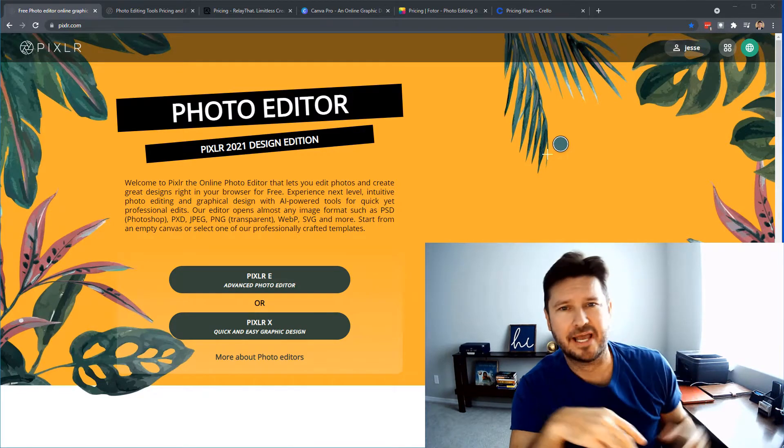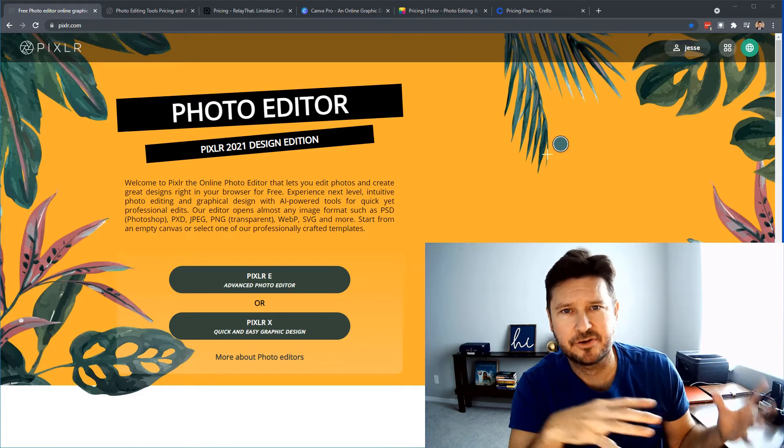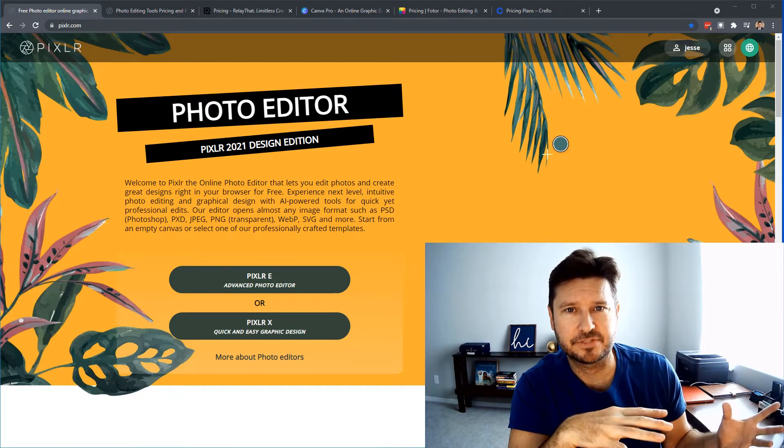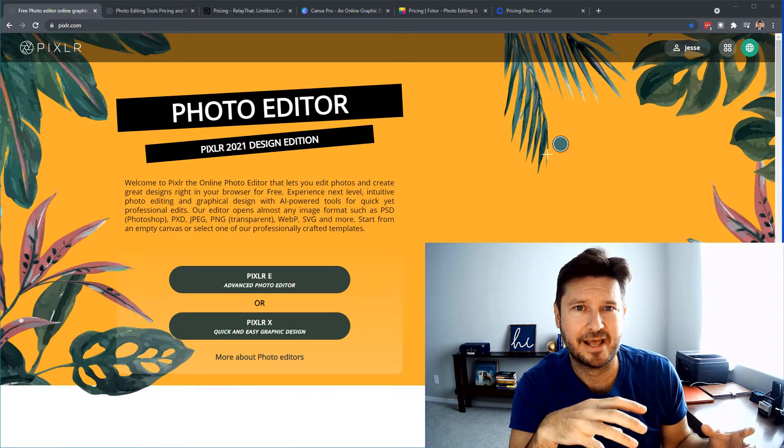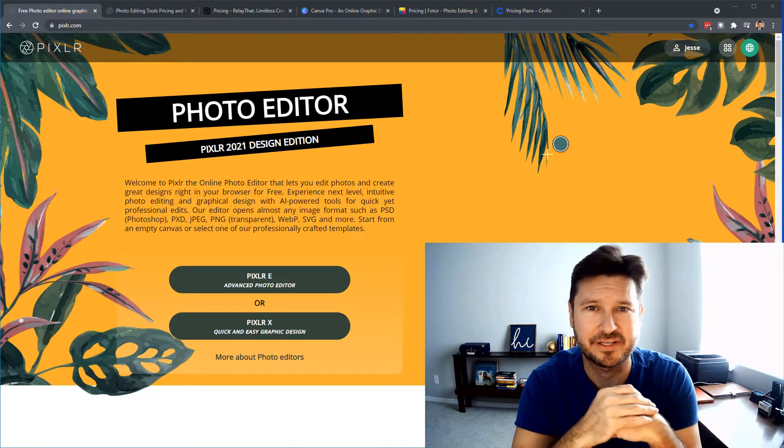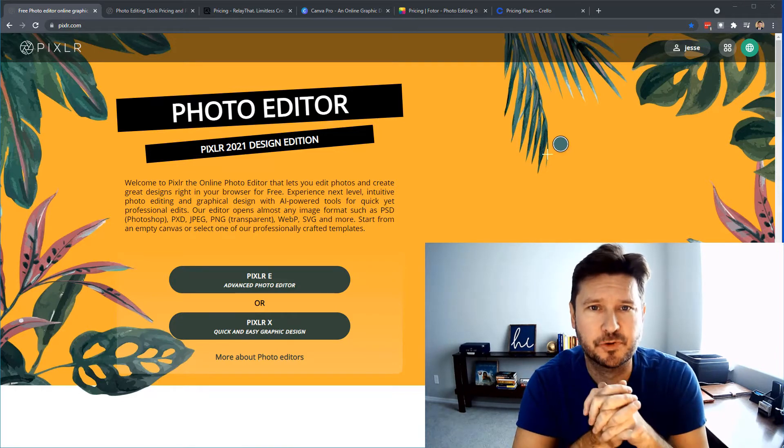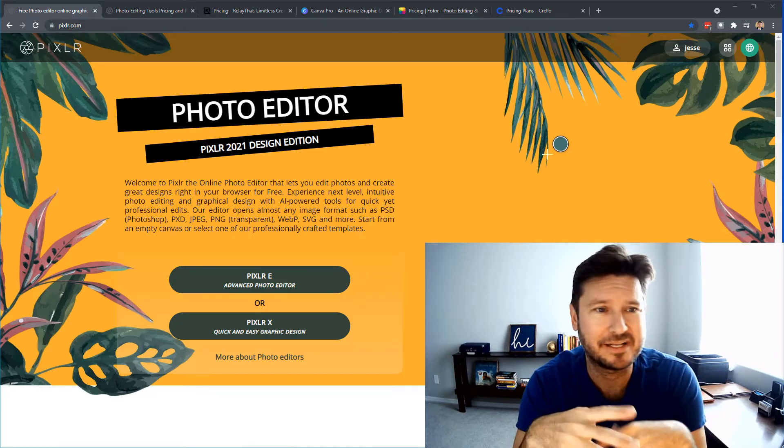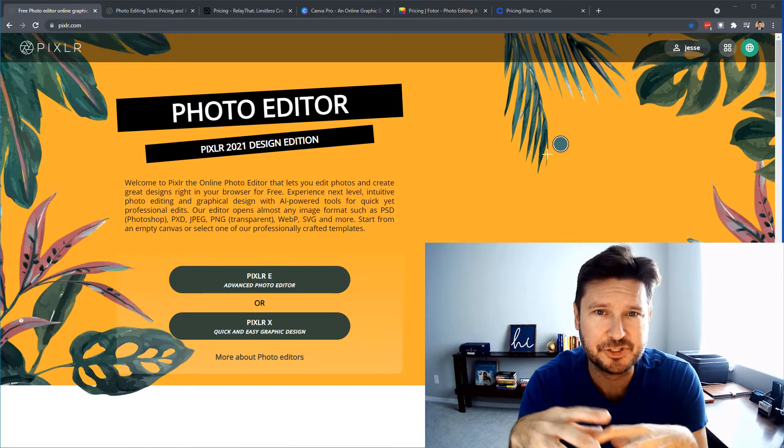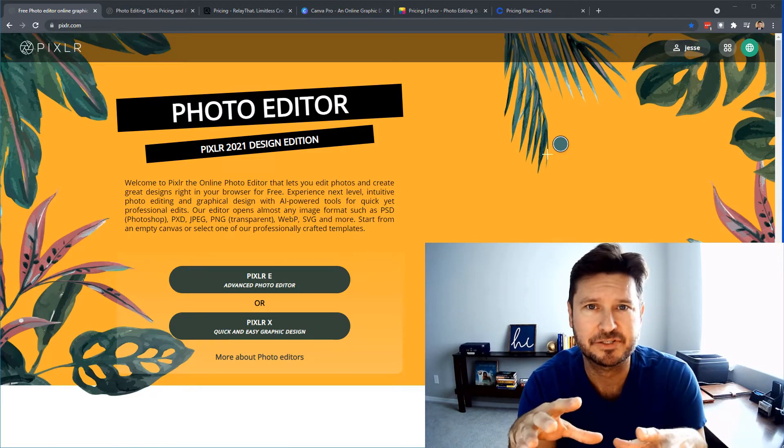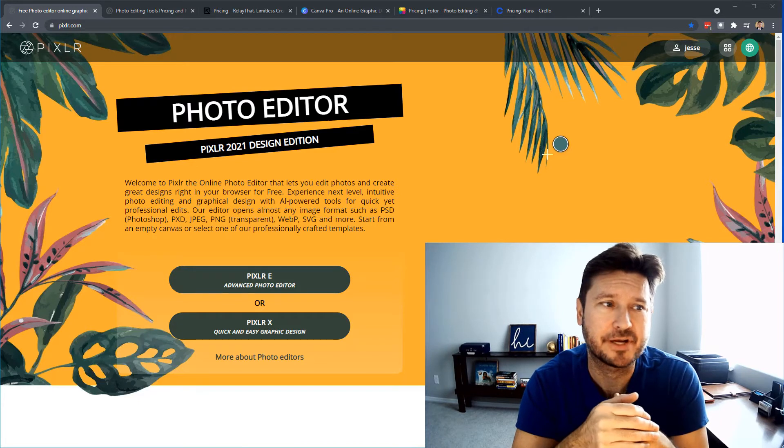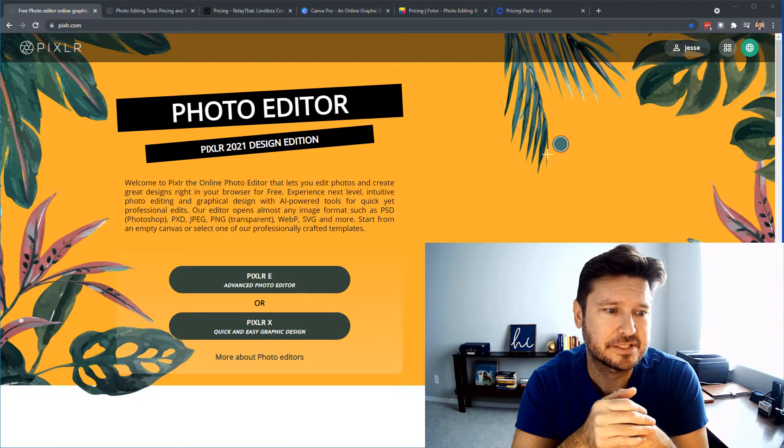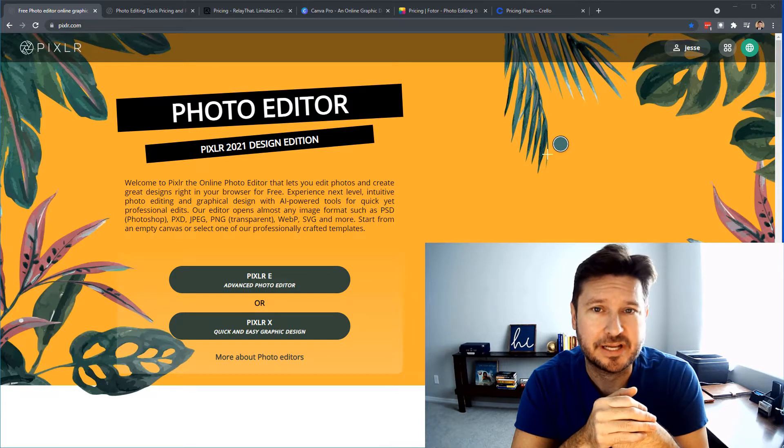Pixlr not only has the graphic design editor and creator built into it, but it also has the actual photo editor that is very similar to Photoshop. So I'm going to get right into it, show you some of the features, and then I'm going to do a price comparison with other programs out there. And I really do think this is one of the platforms that you are getting a great deal on for everything you get.